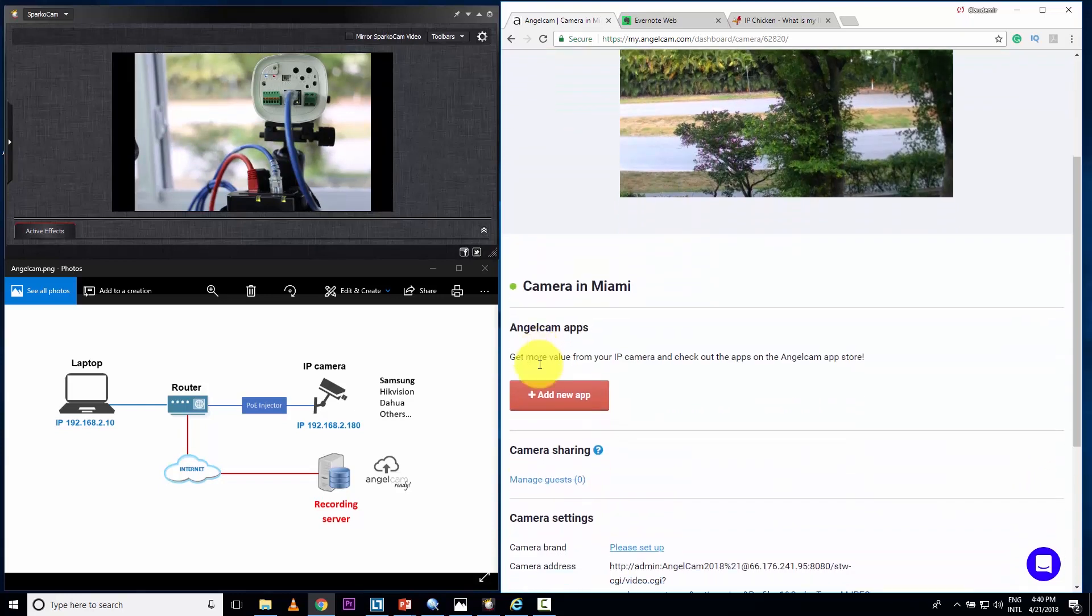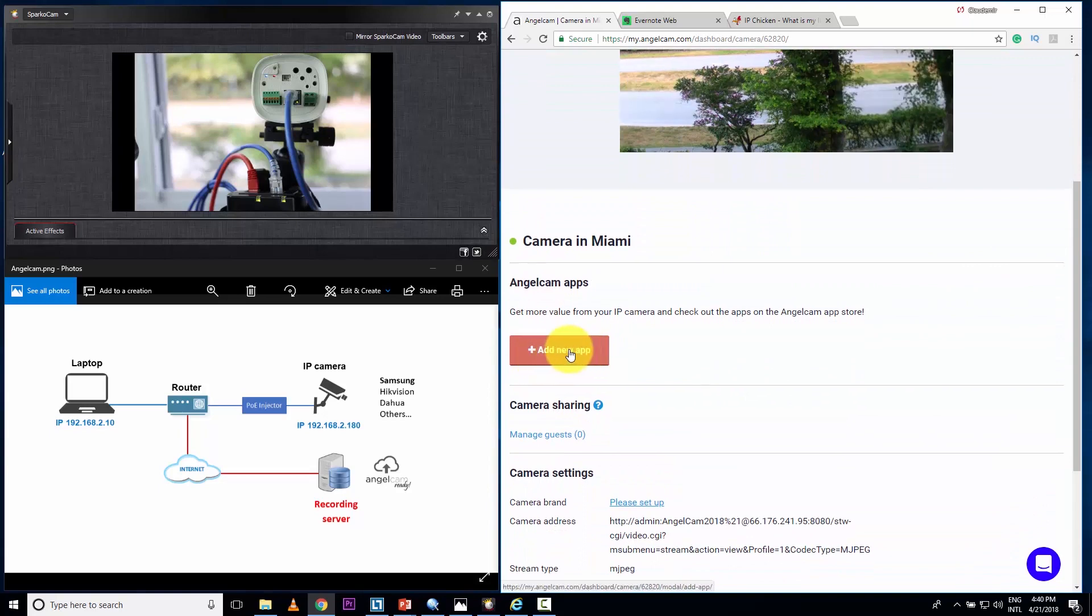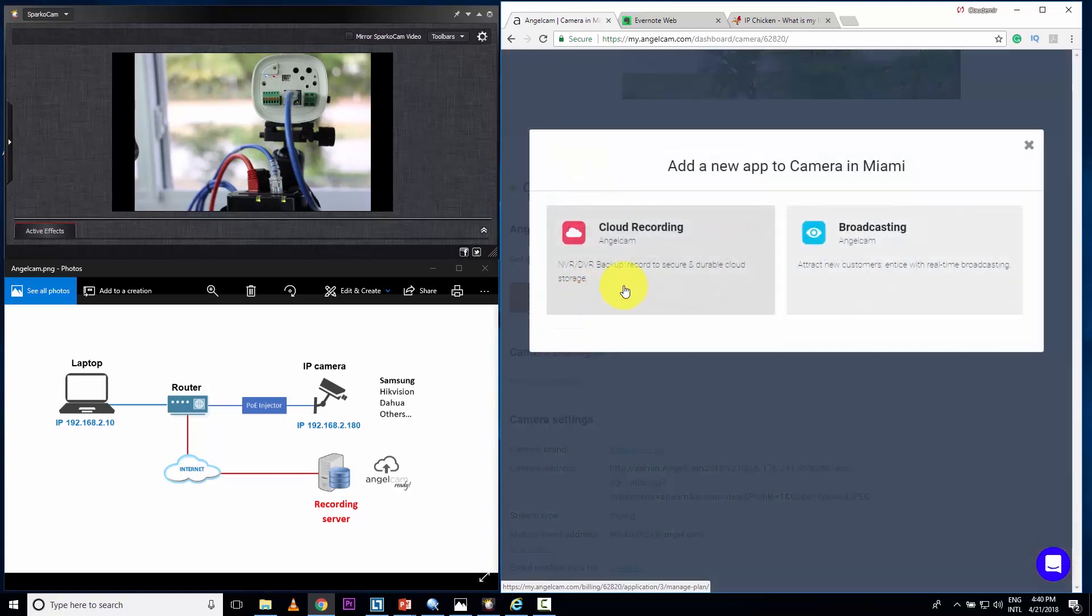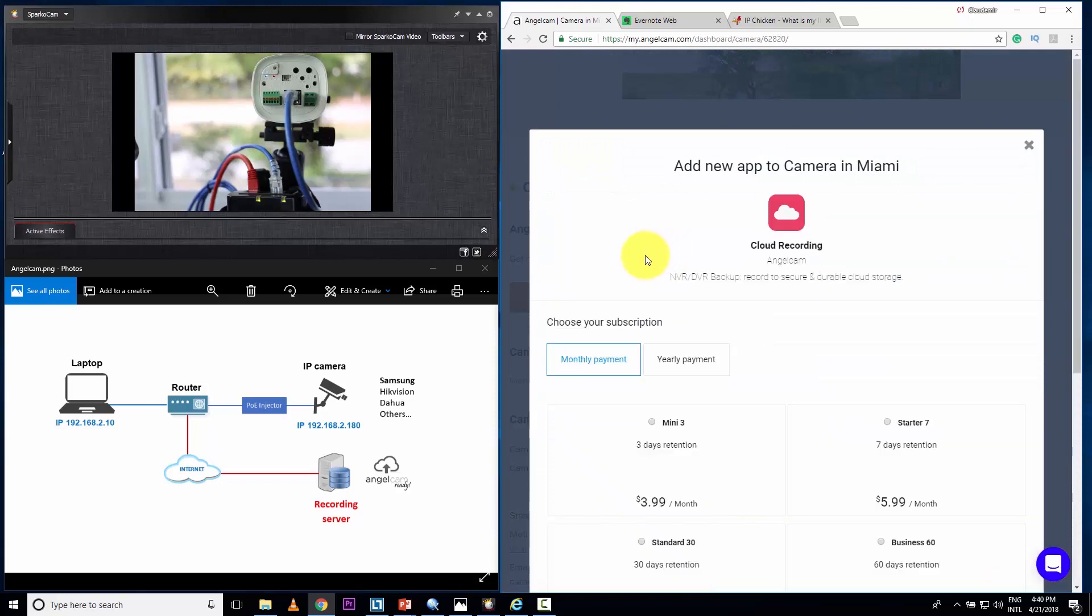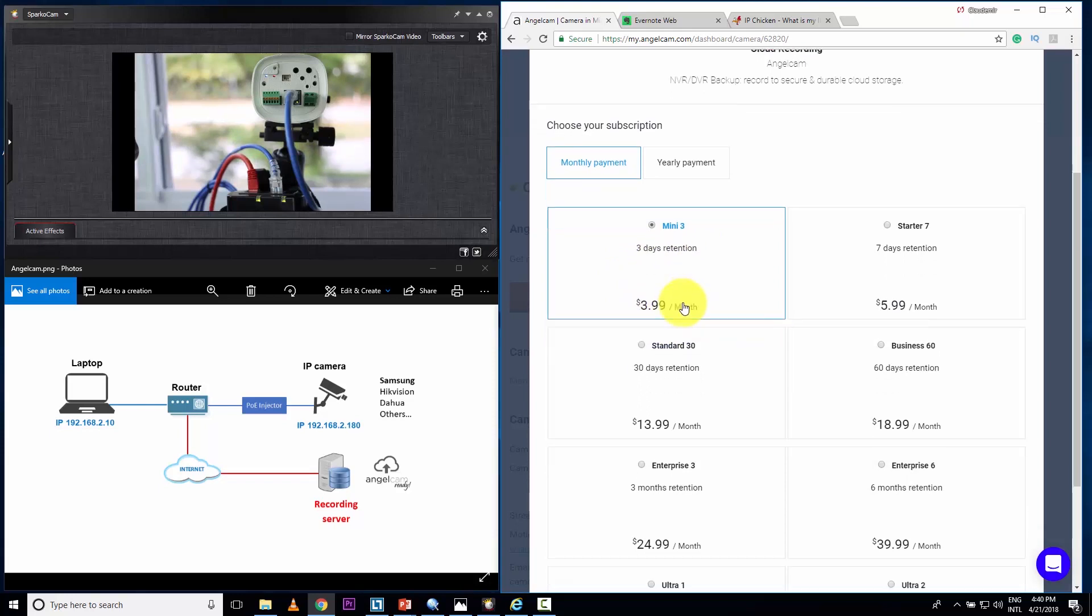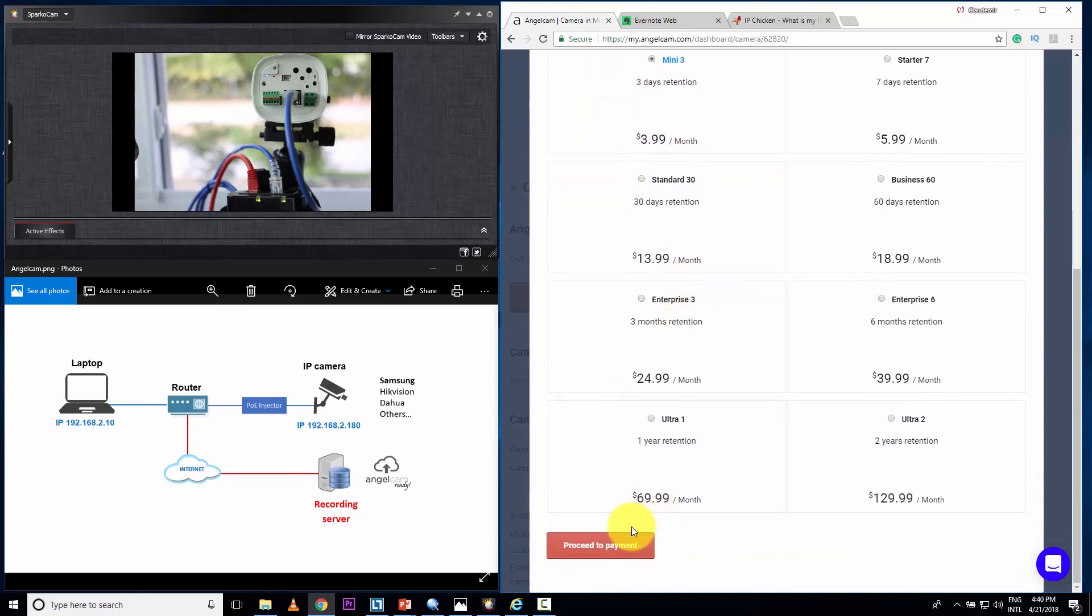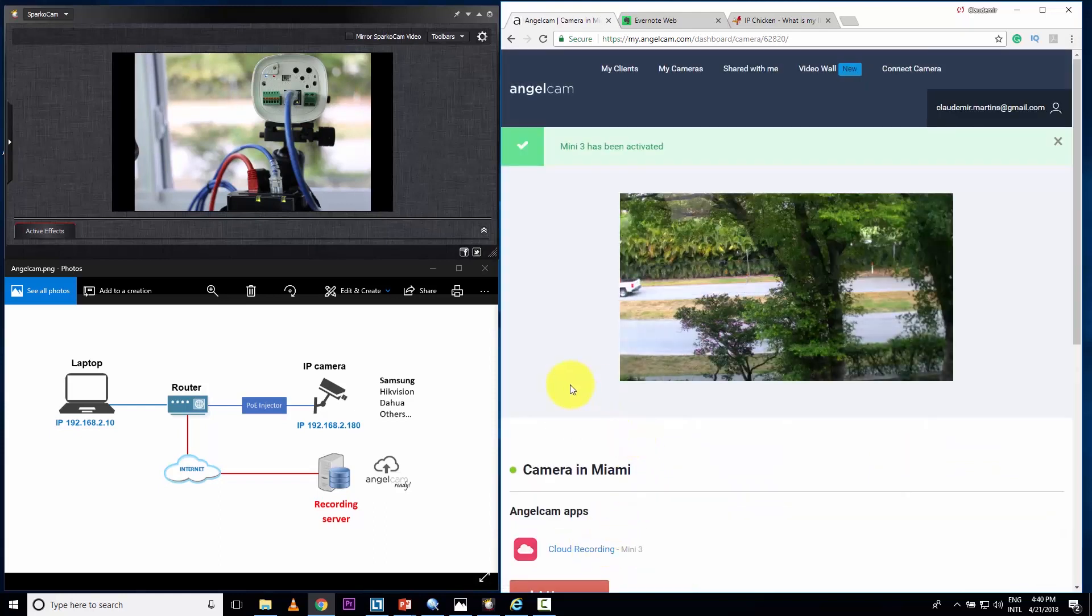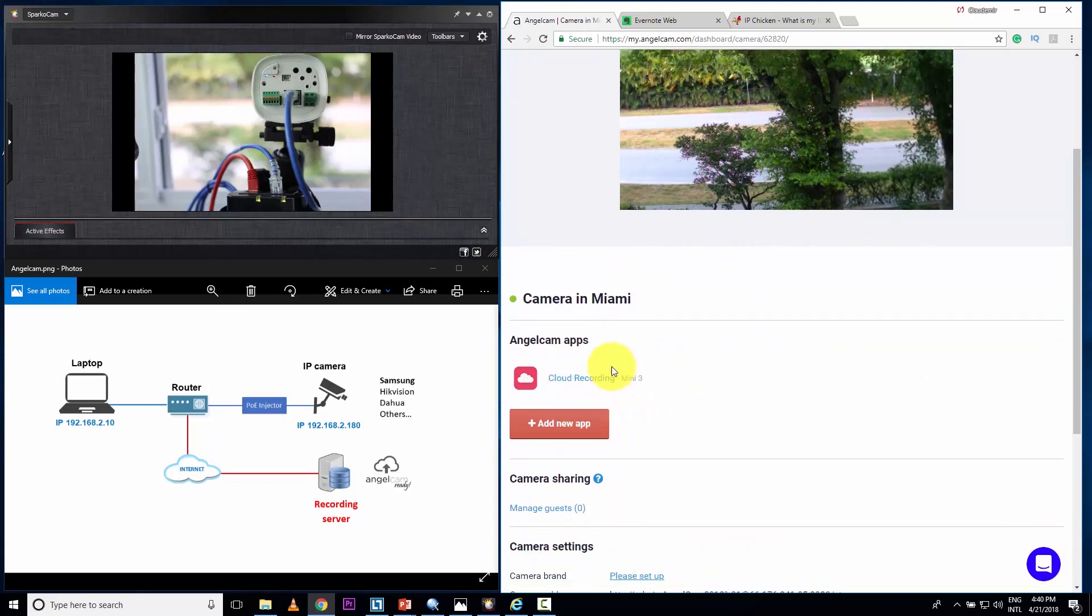And then I can add some apps. I can come here and add an app for cloud recording. The first time is going to ask for your card, your credit card, of course, because you can just choose an option here. I want to record for three days for $3.99 a month. And then already have all the information about my credit card. I just proceed to payment. And it's done. It's already recording.